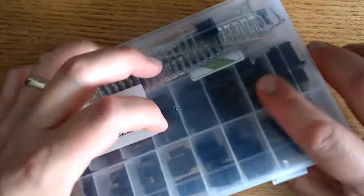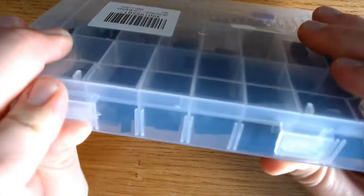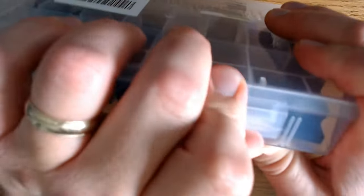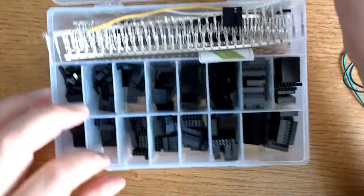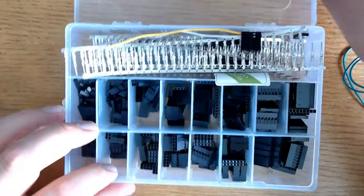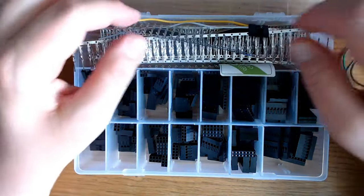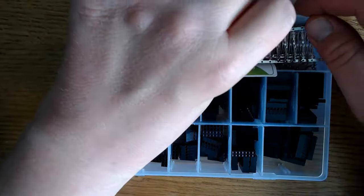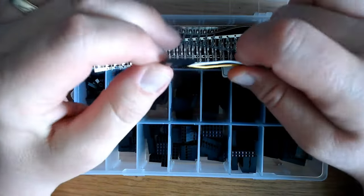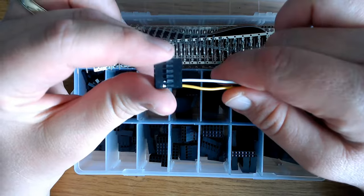This is the Glarks 700 piece male and female pin connector set with the pin connector housing. They give you 10 feet of assorted wire, which I'm not going to use today, but maybe in the future. So if you need that, then it's included in the plastic box that they send you.